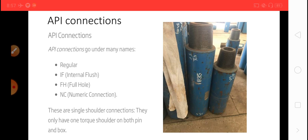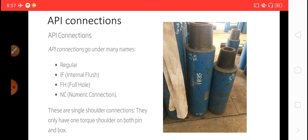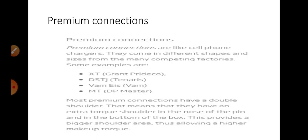And next is full hole and number connection. And also here is information about premium connections. There are XT, DSTJ, WAM, and MT.